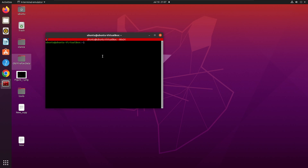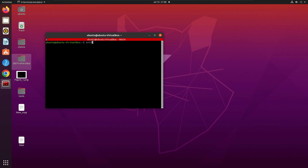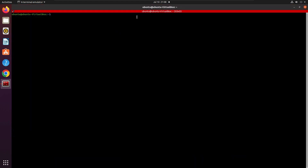To install it, simply type 'sudo apt install terminator'. Here I already have Terminator installed, so it's just showing that everything is up to date. Once you install it, you will have your Terminator up and running. This interface you are seeing is my Terminator and not a normal terminal.